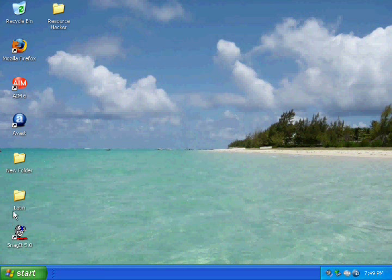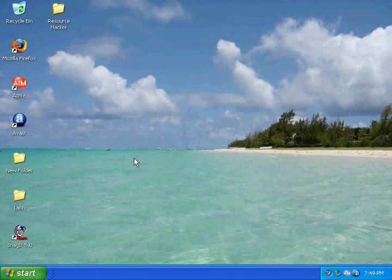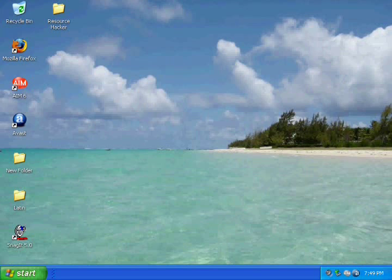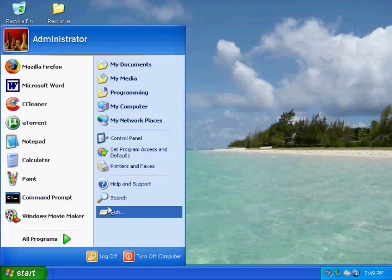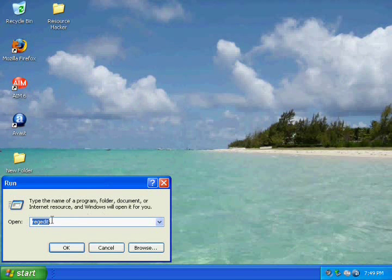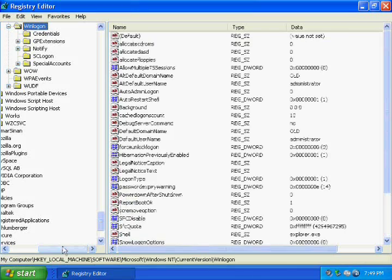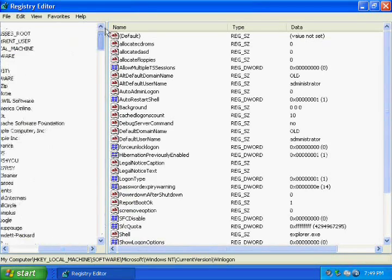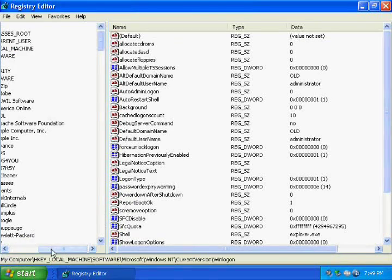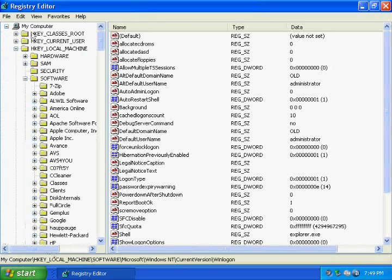One last thing you need to do is open registry editor. To do that, you hit start, run, and type in r e g e d i t and hit ok.